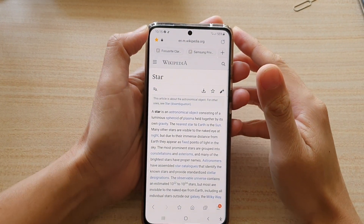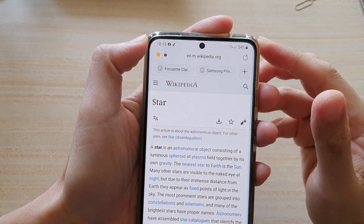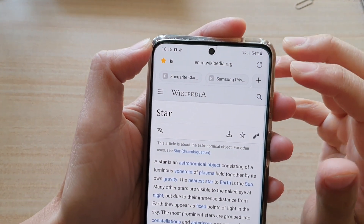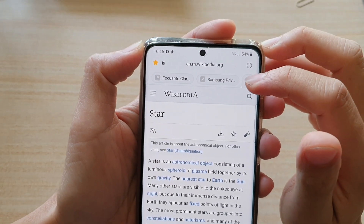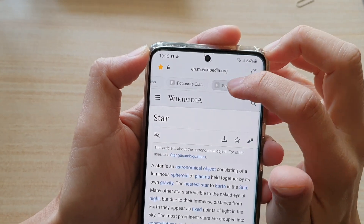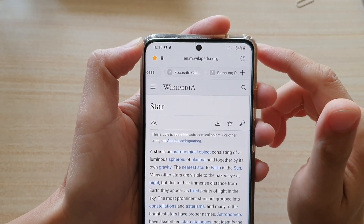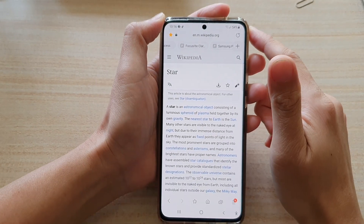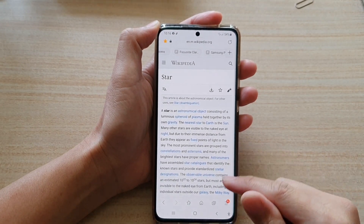Hi, in this video we're going to take a look at how you can show or hide the Samsung Internet tabs below the address bar on your Samsung Galaxy S21 series.